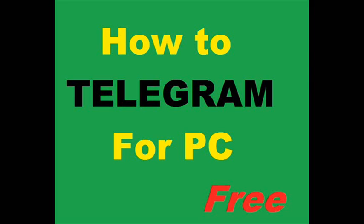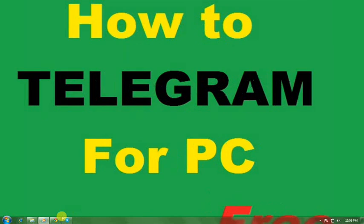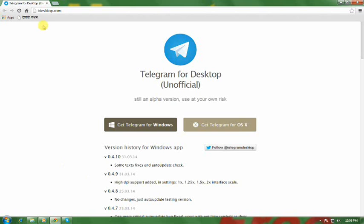Telegram is an Android application similar to WhatsApp. For downloading that, go to tdesktop.co. The web address is also given in the video description.